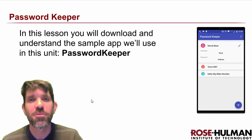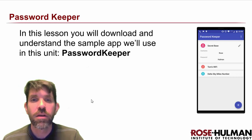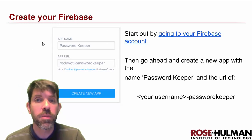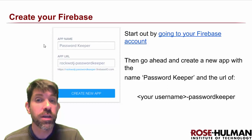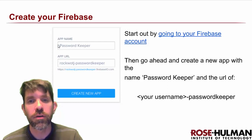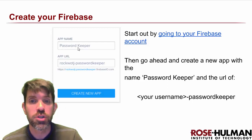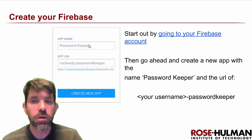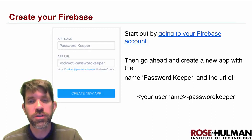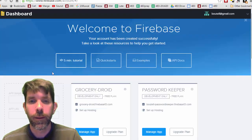Welcome back. Let's get started with Password Keeper. First thing I want you to do is go over to Firebase and go ahead and create your Firebase. For an app name, you can use just Password Keeper if you want. And you'll see it's going to be creating an app URL for you.